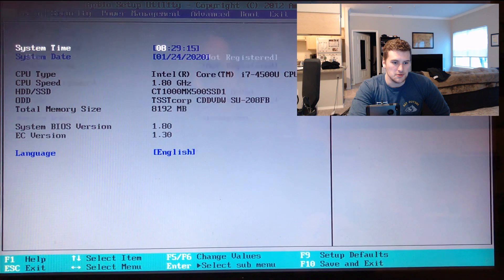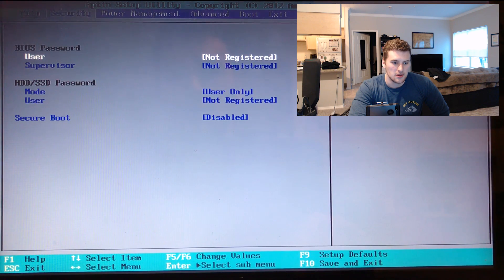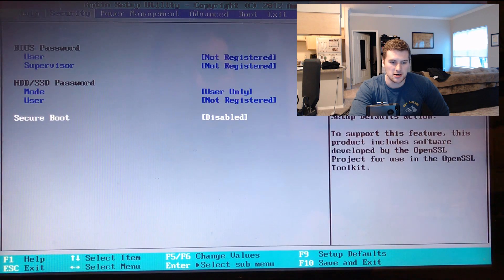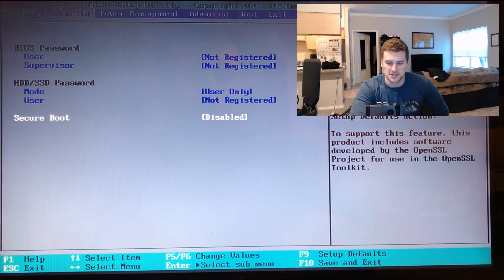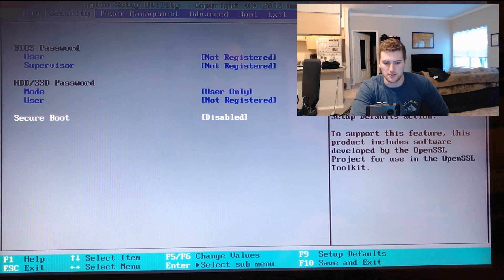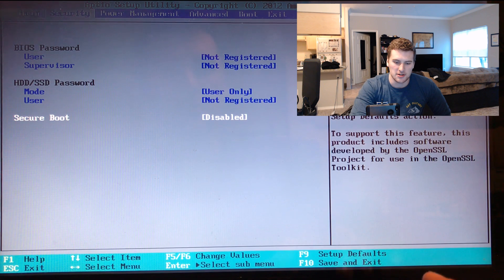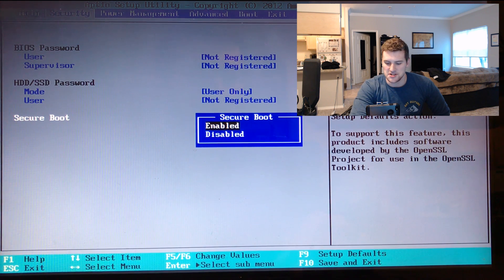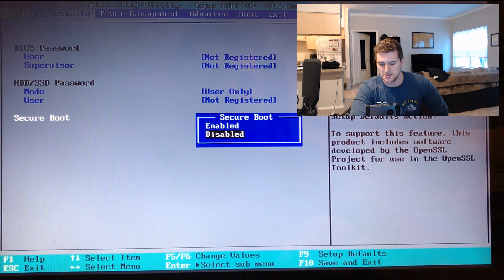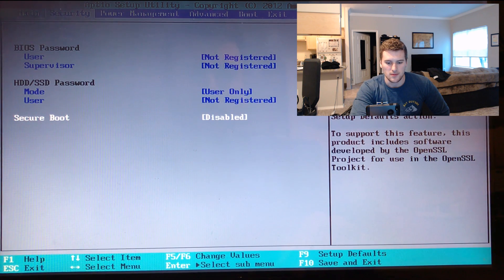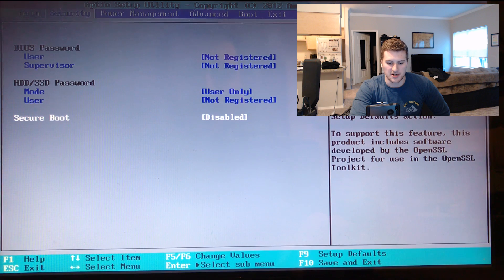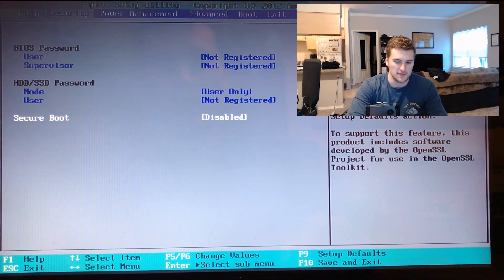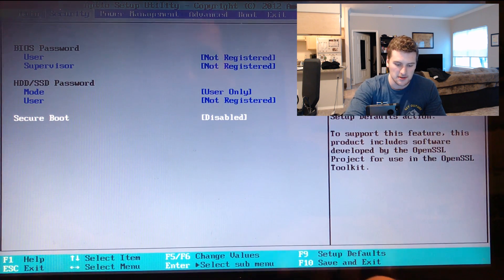We're going to go over to security. We're going to go down to secure boot mode. As you can see, mine's already disabled, but all you have to do is press enter, change it from enabled to disabled, and then press F10, and that will save and exit.